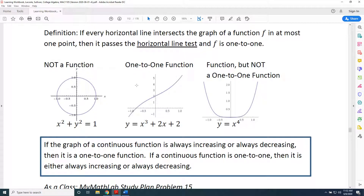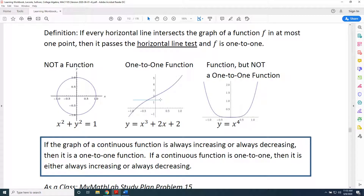When I turn my attention to the middle graph, we know it's a function, but is it one-to-one? The answer is yes, because when I draw a horizontal line, that horizontal line intersects the blue curve at only one point. No matter how many times I draw a horizontal line, each one intersects that blue curve in at most one point. For that reason, it is not only a function — it is also a one-to-one function.